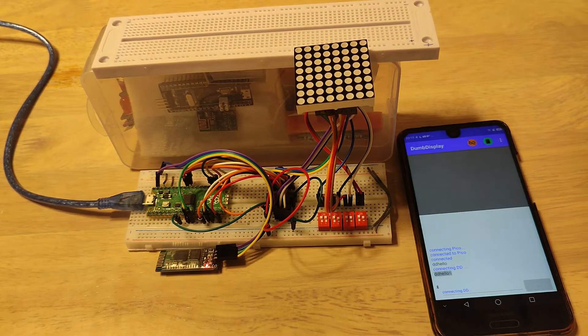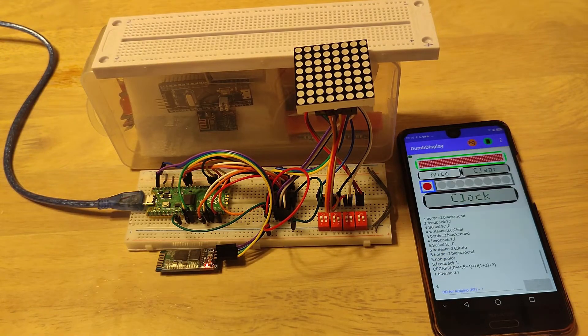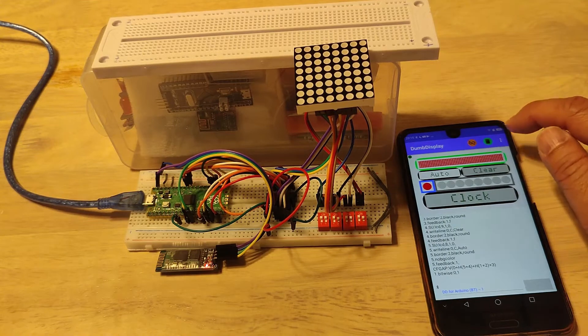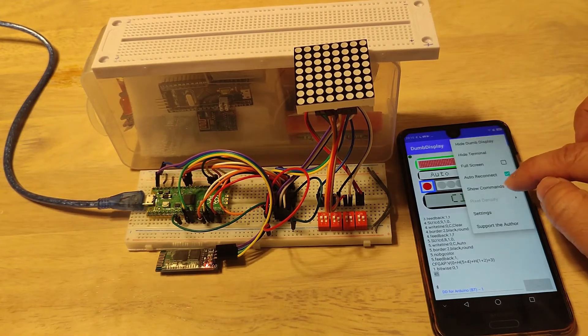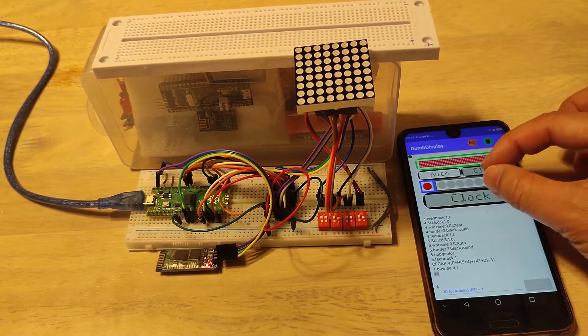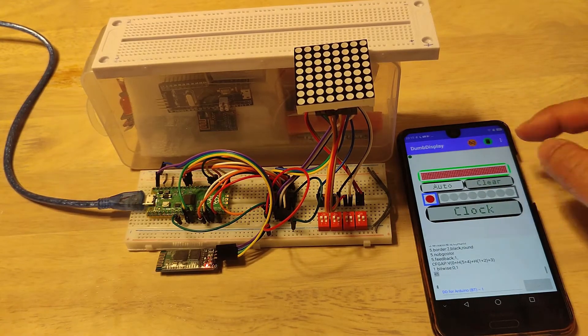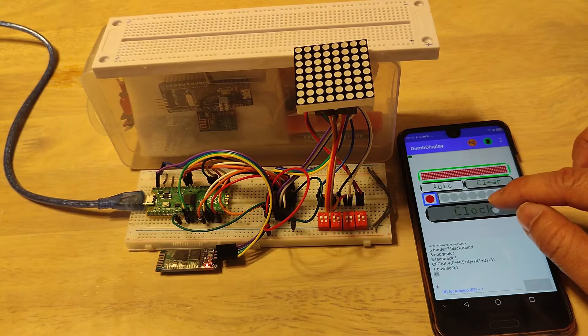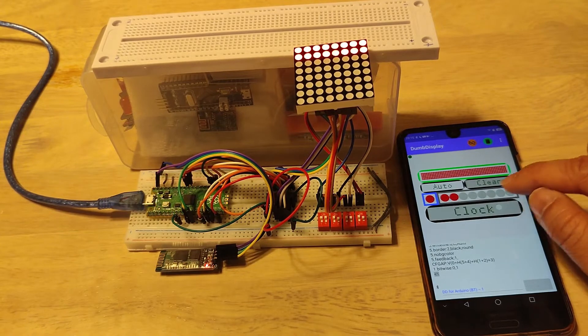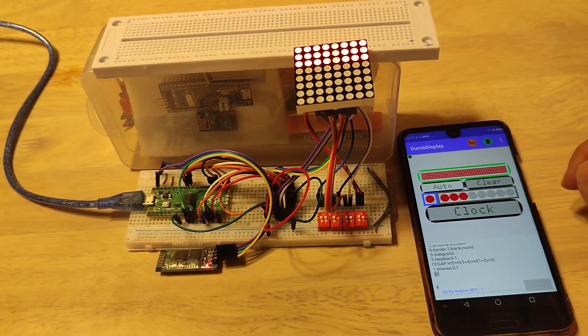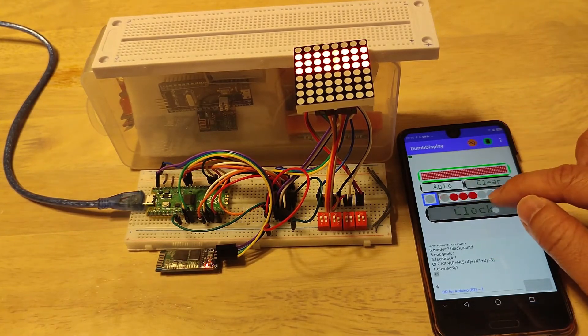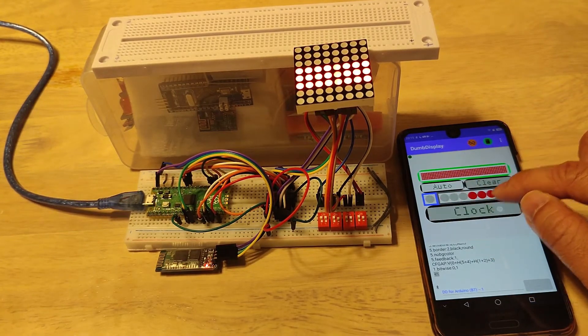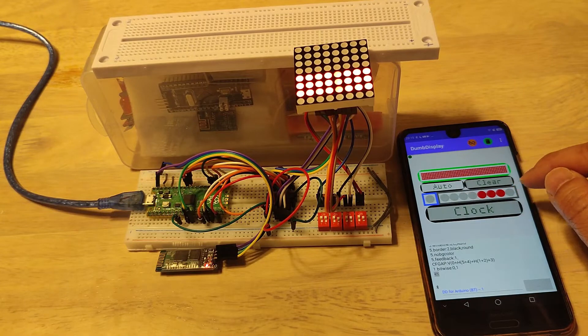After connecting dumb display android app, ensure that show commands is off. As you can see, the clock buttons still work as expected. But this time, all the 8 columns will work together to form lines.